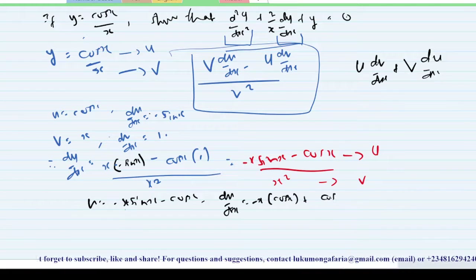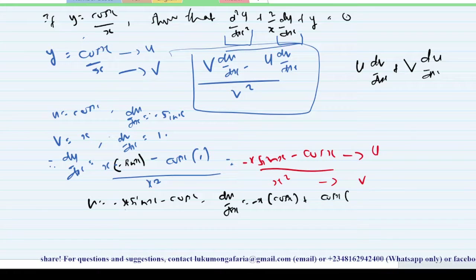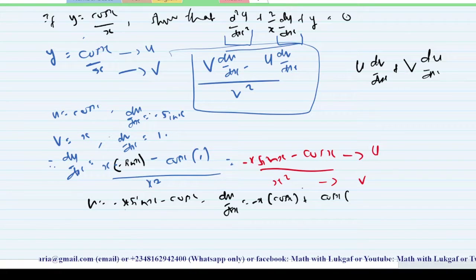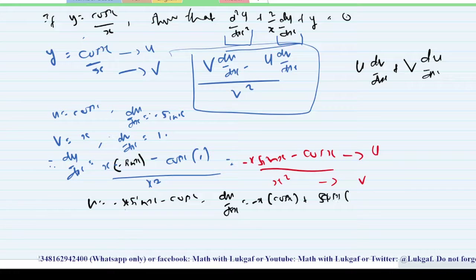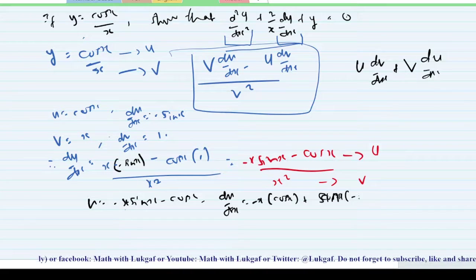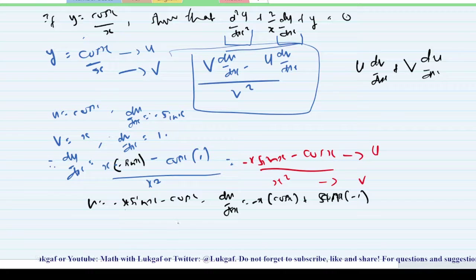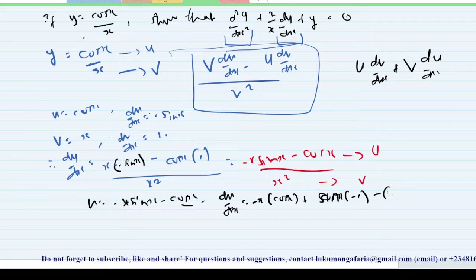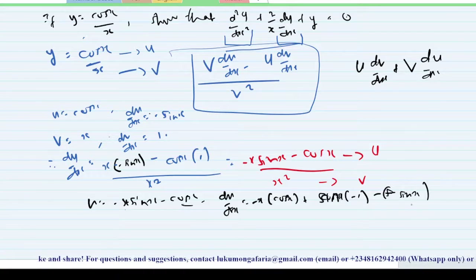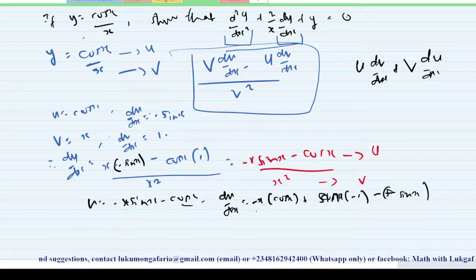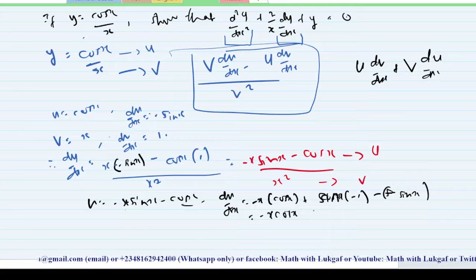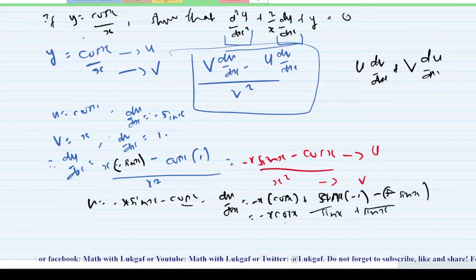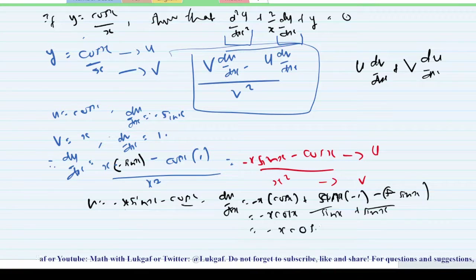So: leave the first function minus x, differentiate the second to get cos(x); plus differentiate the second, leaving the first, gives minus sin(x); then minus the derivative of cos(x), which is minus sine(x). Rewriting: this gives minus x·cos(x) minus sin(x) plus sin(x). The sine(x) terms cancel each other, leaving du/dx equals minus x·cos(x).